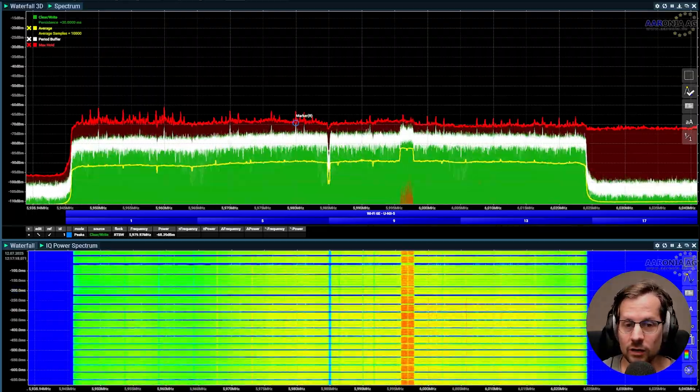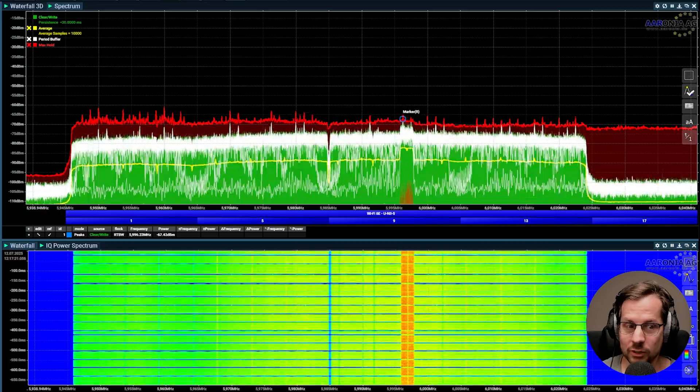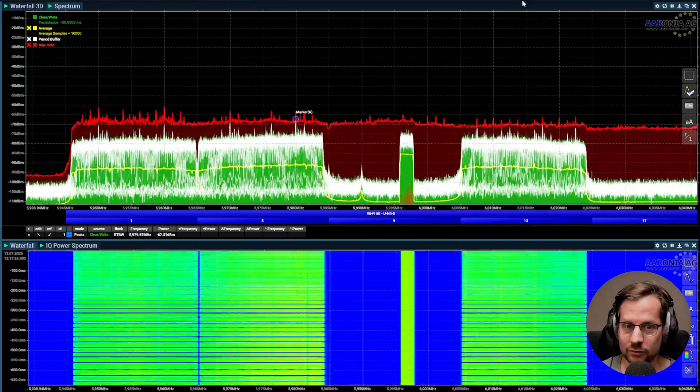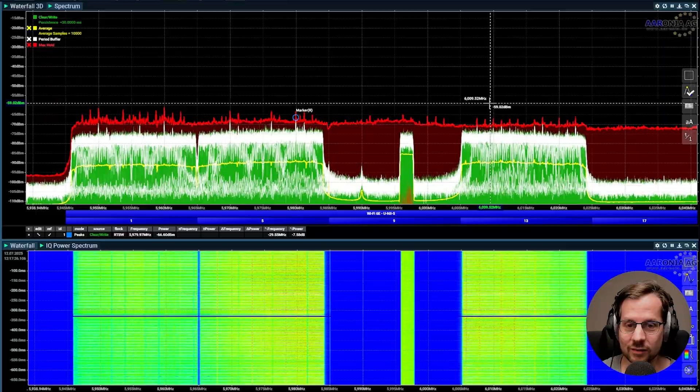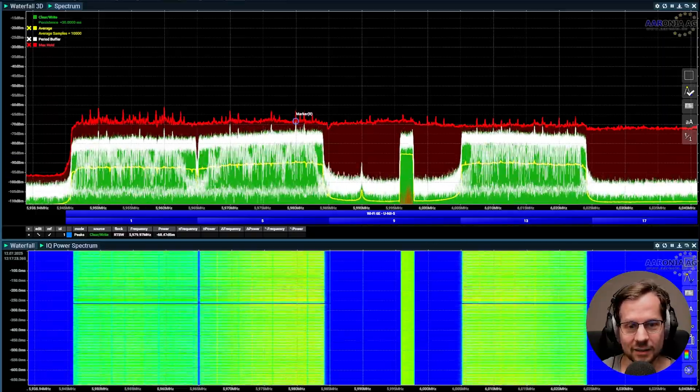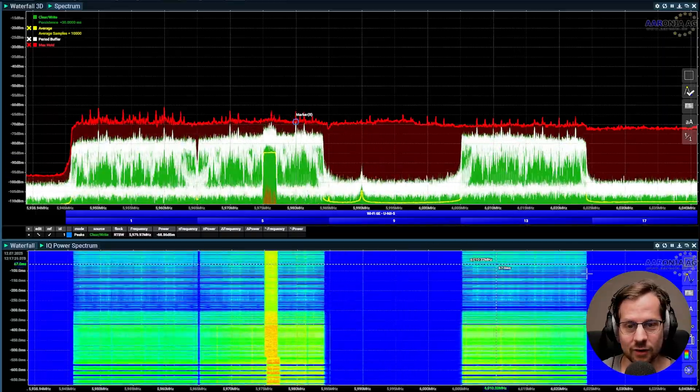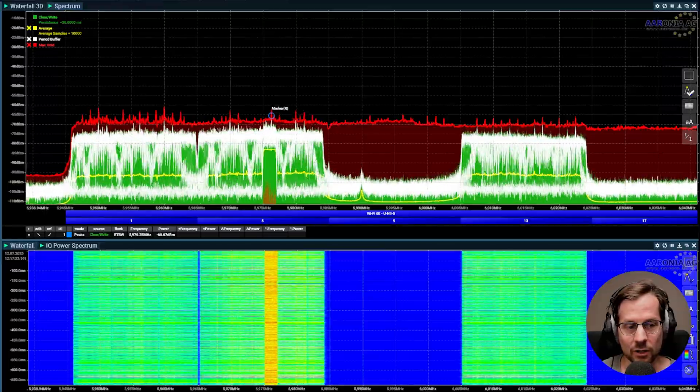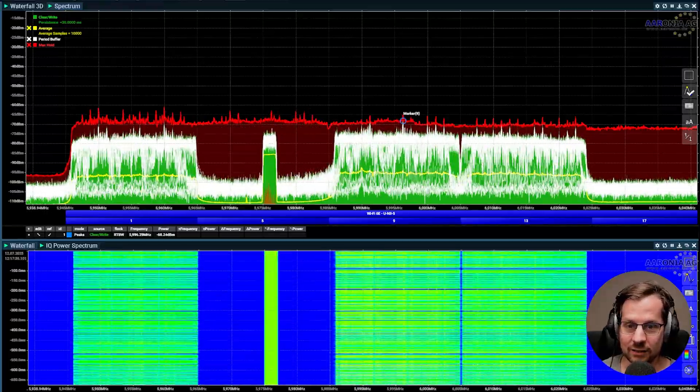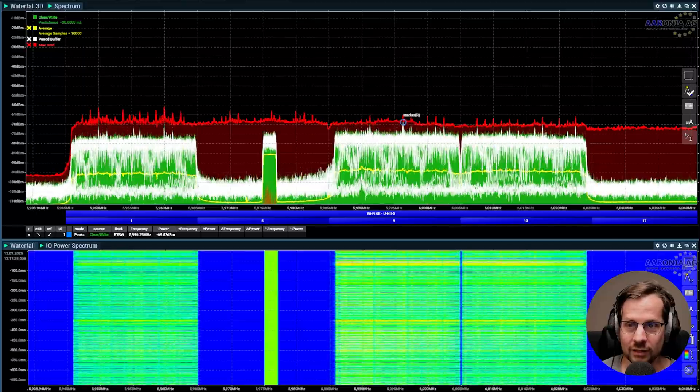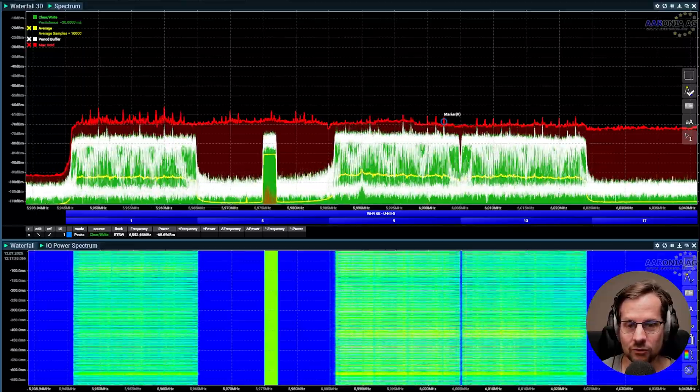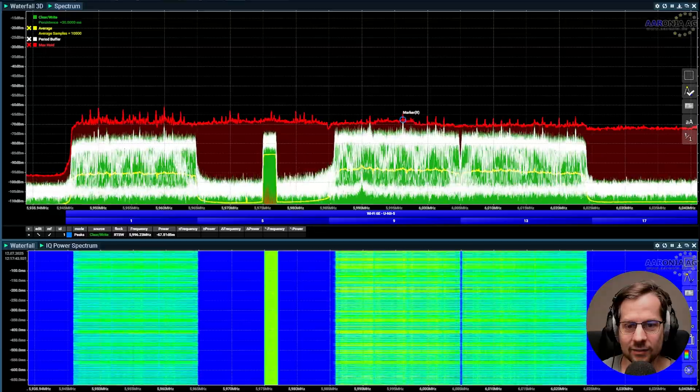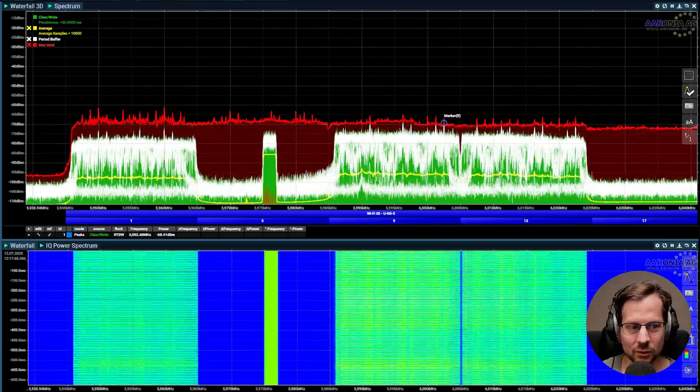But what if preamble puncturing worked dynamically? This is what would happen. And if this signal moved to channel 5, preamble puncturing would just disable that channel and the iPerf can still run without disrupting Wi-Fi at all. And that is really really cool.